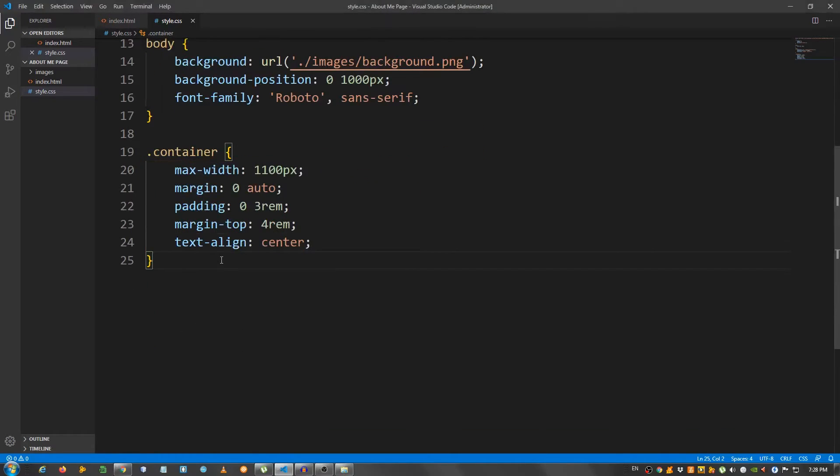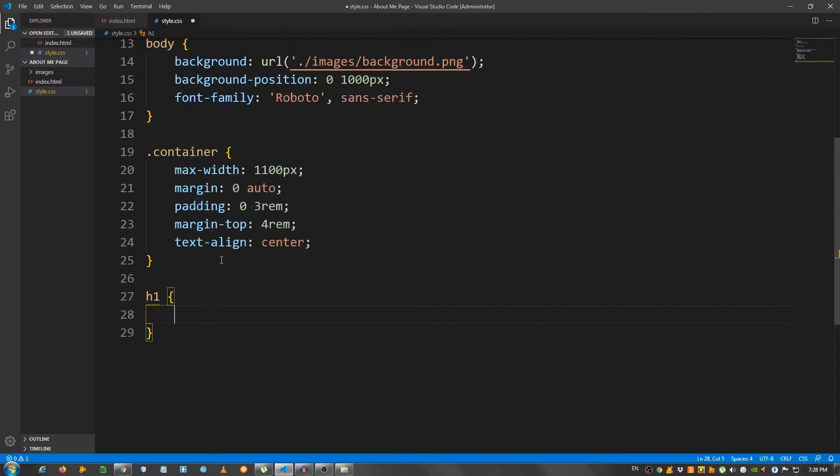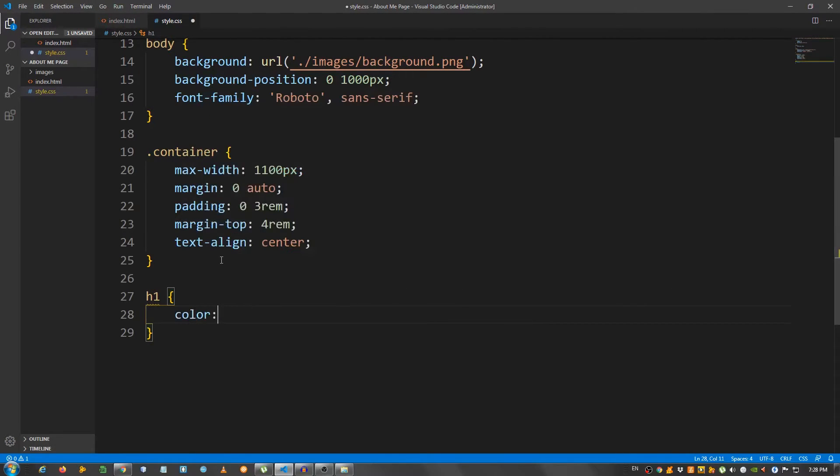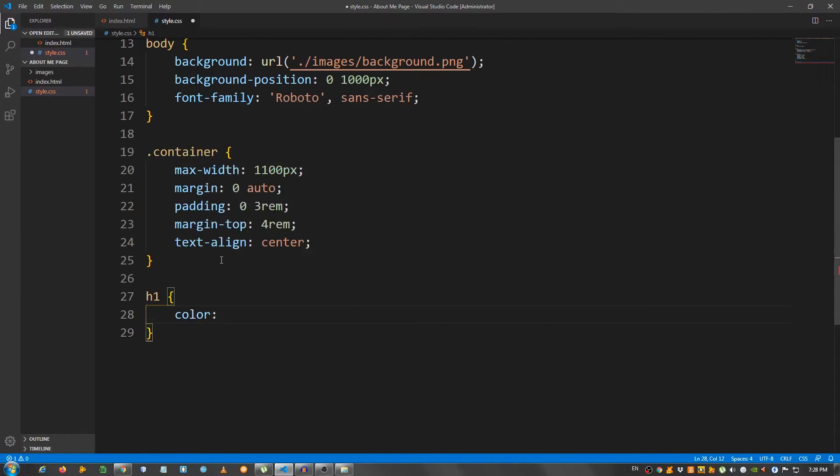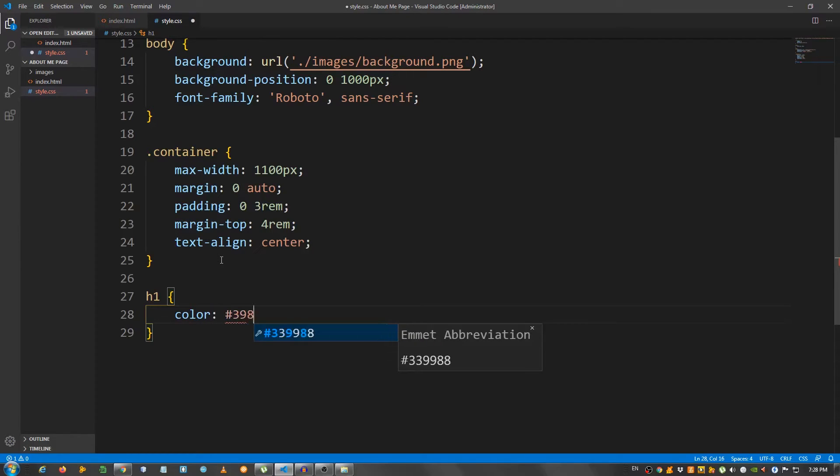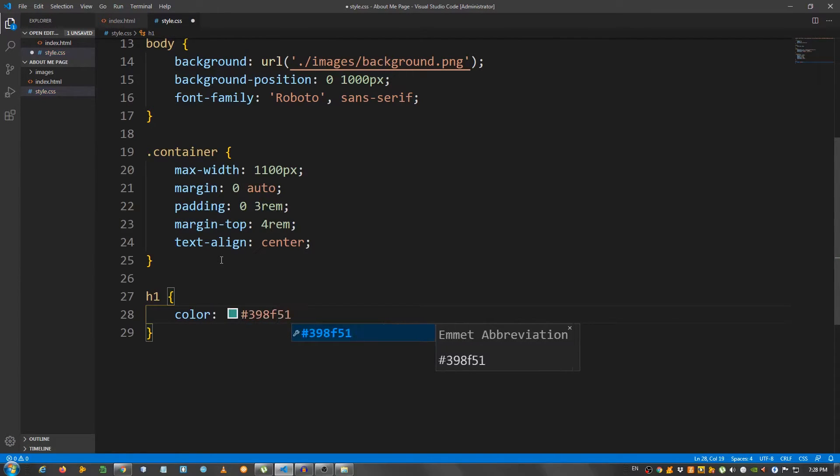Now I'm going to start with the h1. I'm going to say color. Let's give it that green color. So 398F51. Font size 5 rem. Font weight 700. Letter spacing.